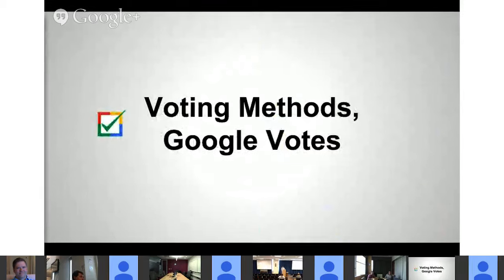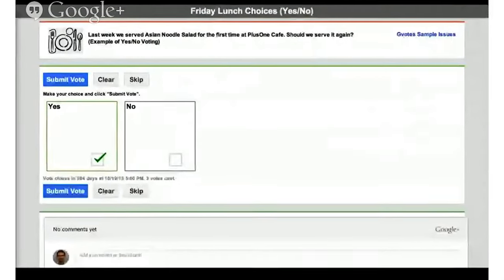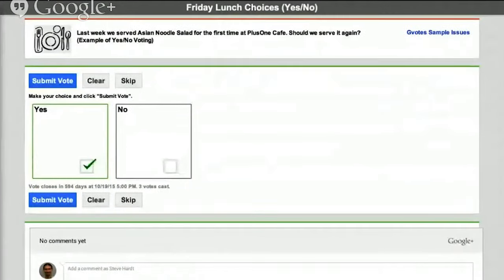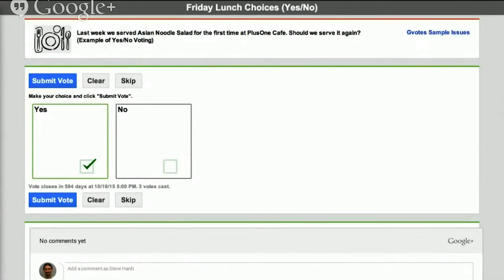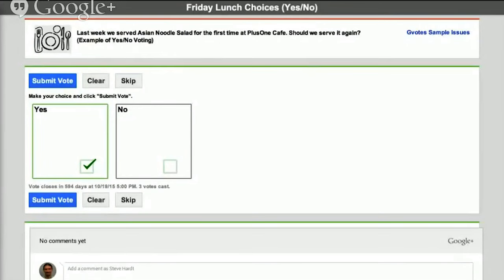I'm going to start talking about the voting methods themselves. The simplest one is two-choice voting, or yes-no voting. If you have only two choices, things are simple, and you can just use majority rule. There's really only one algorithm: you add up the yeses, you add up the noes, and one of them wins. I'm not going to talk much more about majority rule for the rest of this talk.